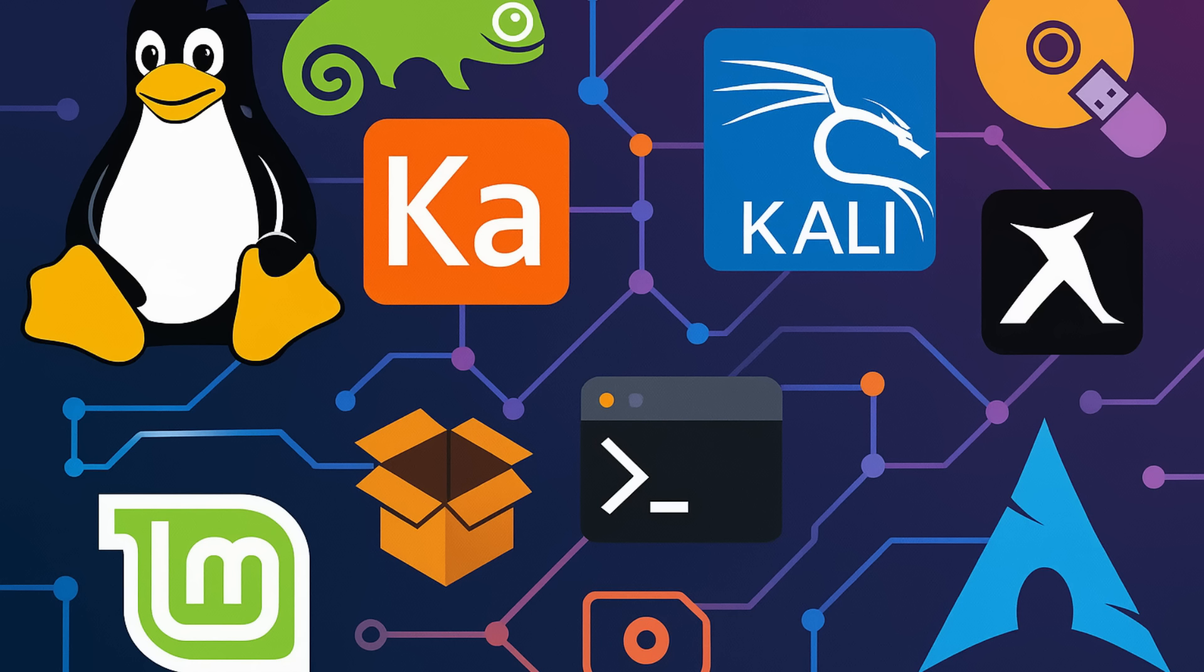We also saw the release of KaOS Linux 2025.09, which is a beautiful, independent distro that's always on the cutting edge of KDE. This release ships with the latest KDE Plasma 6.4 and KDE Gear 25.08. And for all you security-minded folks, Kali Linux 2025.3 is out with 10 new hacking tools. So have fun with that, responsibly, of course.